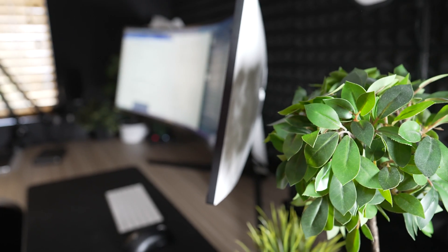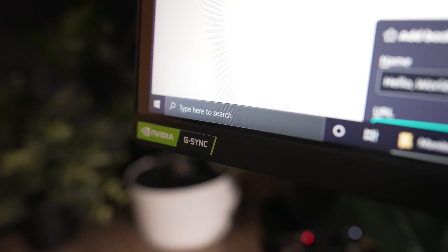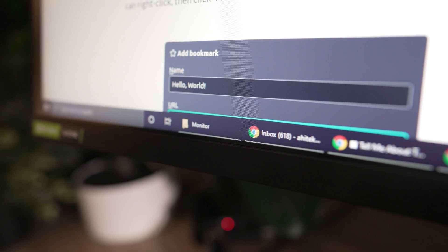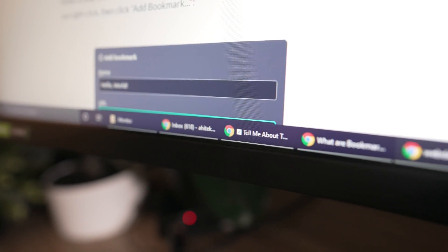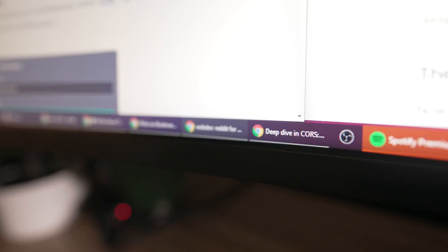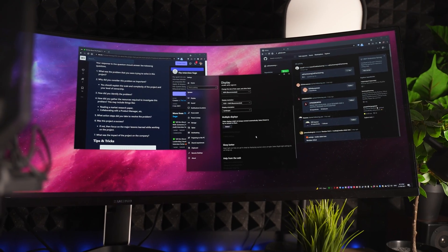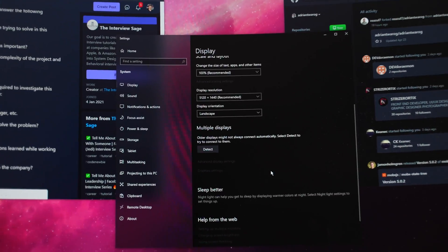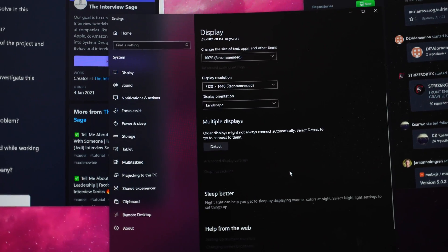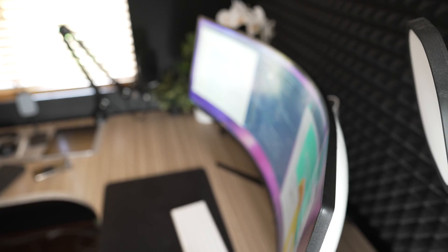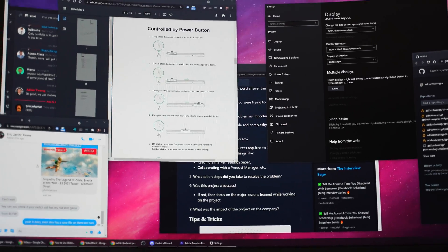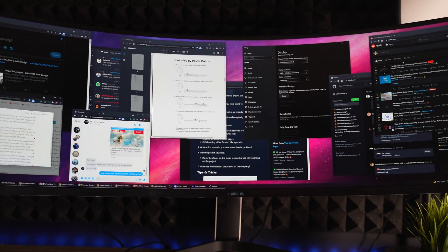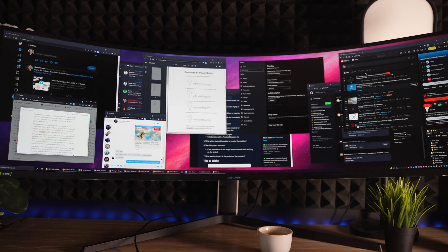But just like Chrome tabs or desktop shortcuts, this can be overwhelming if you don't manage just how many windows you can fit on the screen. The Samsung G9 Odyssey has a resolution of 5,120 pixels by 1,440 pixels, which is huge. But just because you have so many pixels doesn't mean you should fill them all up with windows.